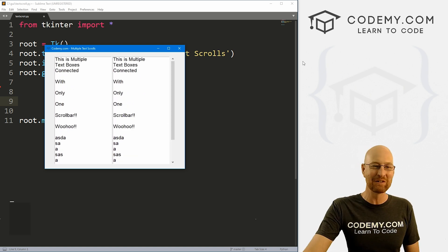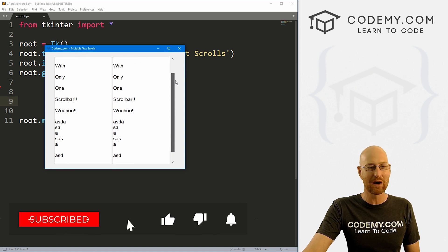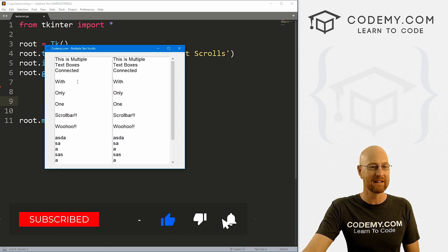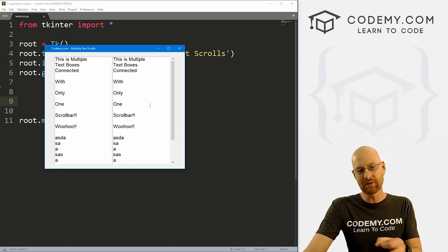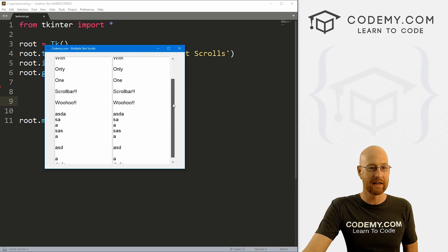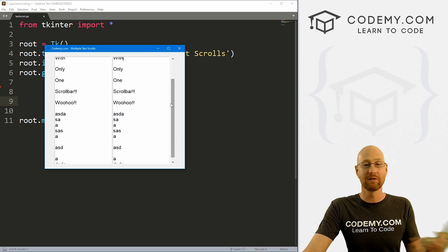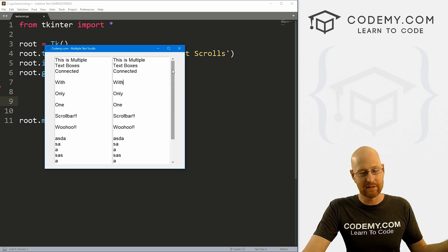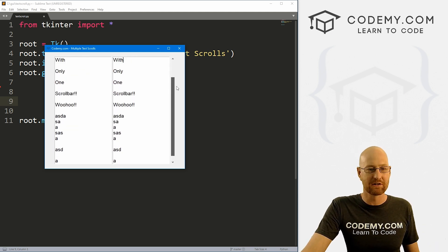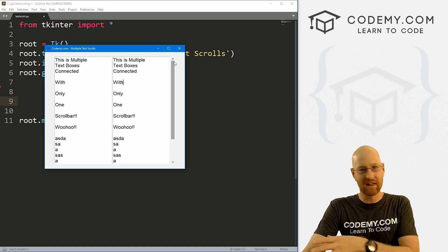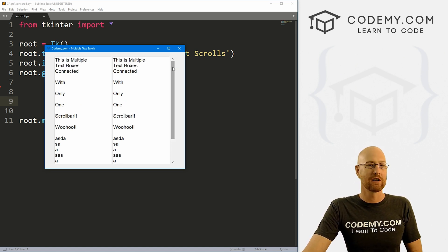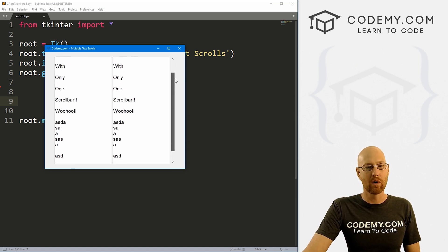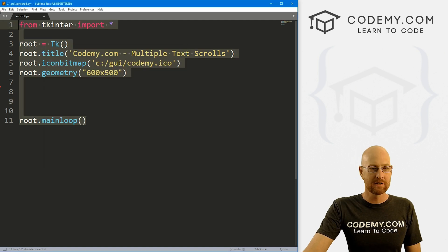All right guys, like I said, in this video we're going to link multiple text boxes with one scroll bar. I'm not sure why exactly you'd want to do this, but I've gotten several questions recently about how to do this. And you can use the method that I'm going to teach you in this video to link anything that uses a scroll bar. So list boxes, frames, anything at all that uses a scroll bar. If you have multiple things of them, multiple widgets, you can connect them with one scroll bar using this method that I'm going to show you.